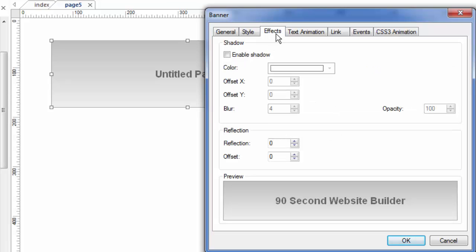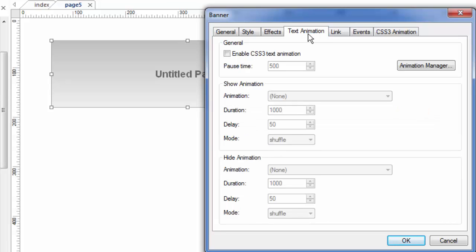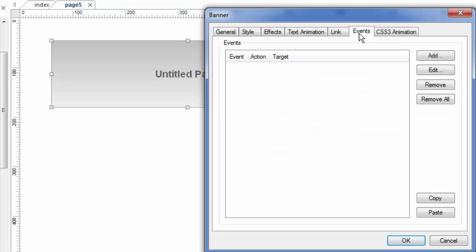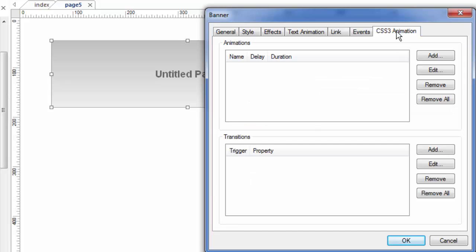Also, effects, which usually means shadows and reflections, all this can be set here. One of the things you can do with a banner is you can have text animation if you want. The banner can be a link, and so if it is, you'll link it to a page or to another website, wherever you want. You can trigger an event, and that event could be an animation.